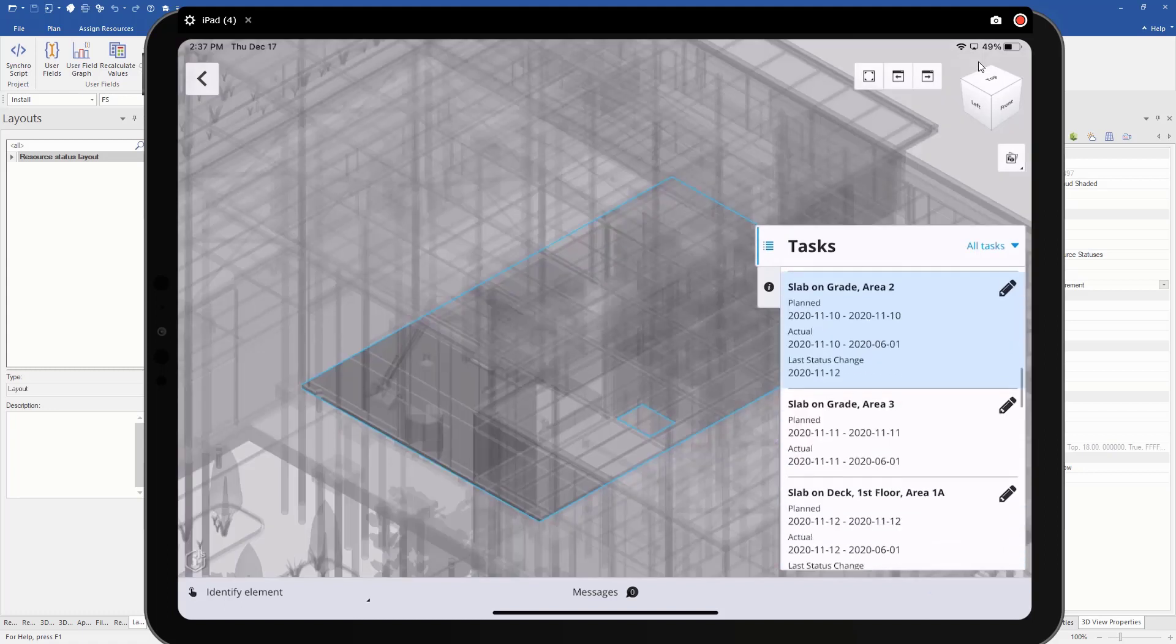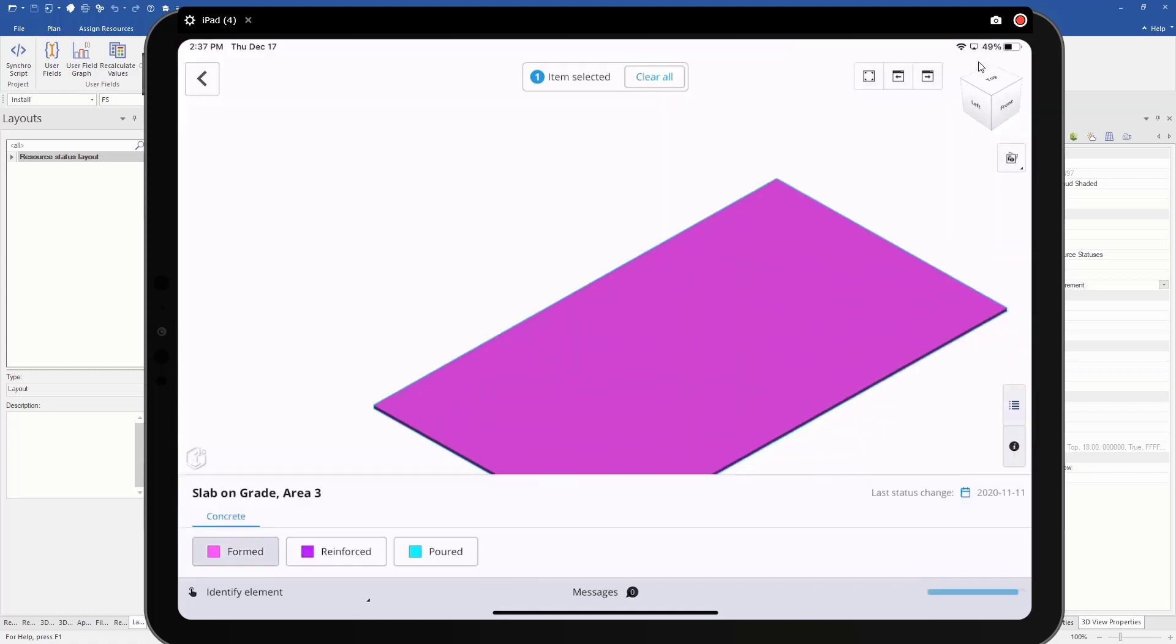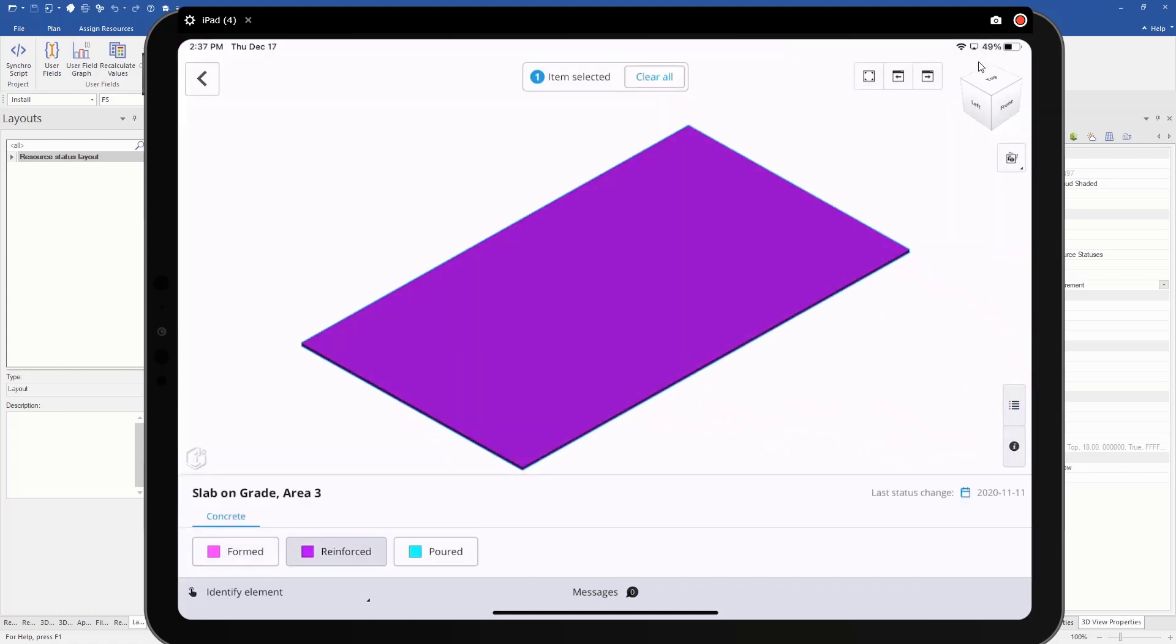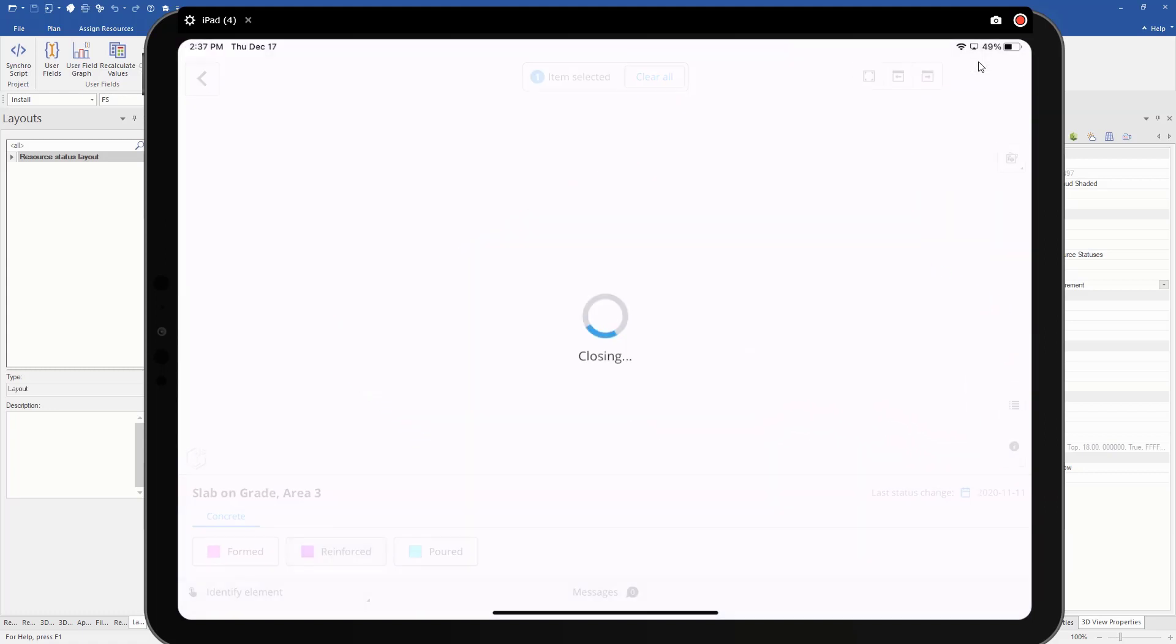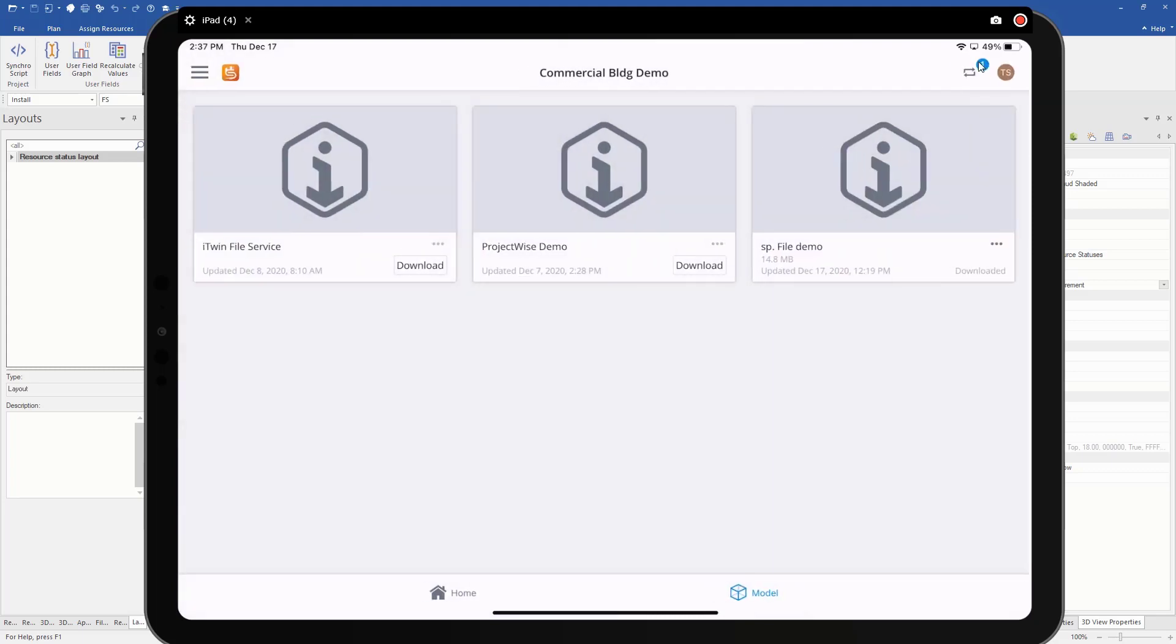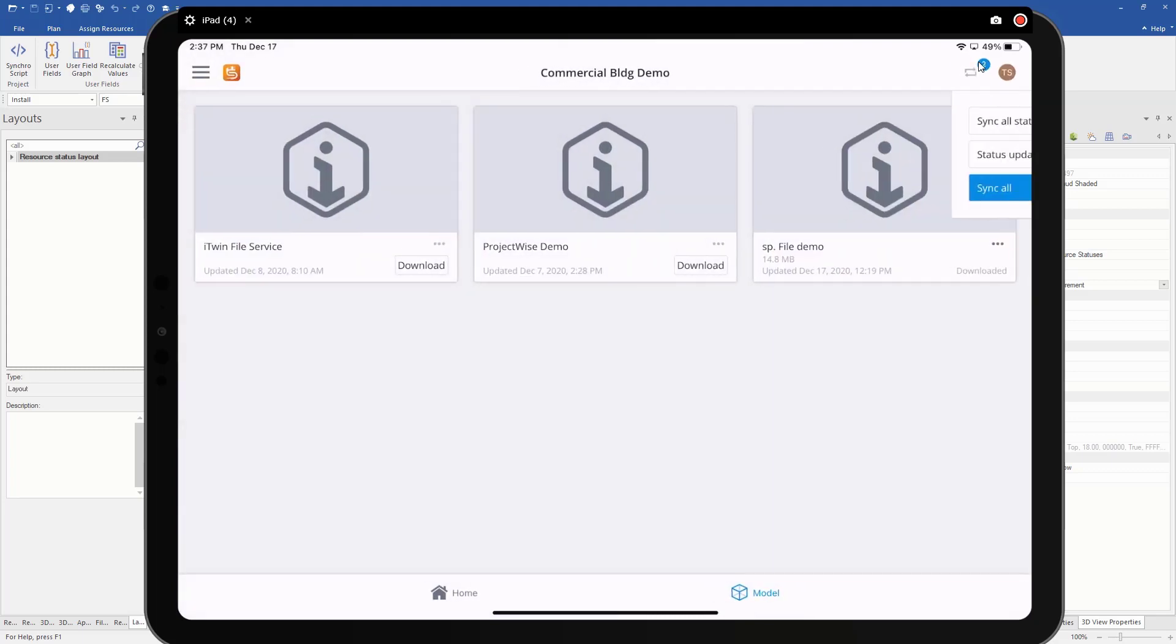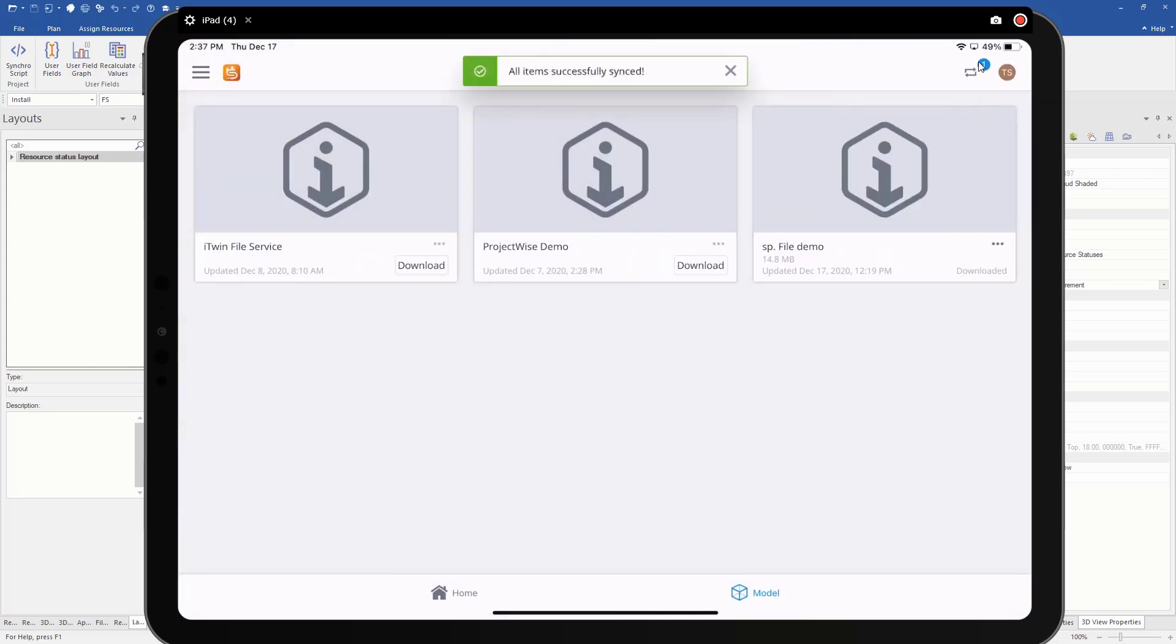And we'll say, let's say area three as well. So now I'll go back, and then we can sync that as well. So it's showing me all items have successfully synced.